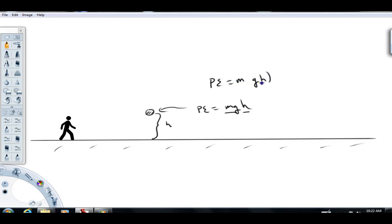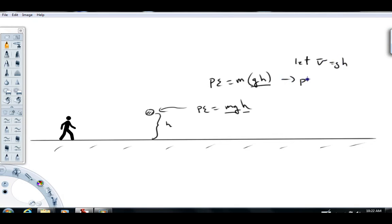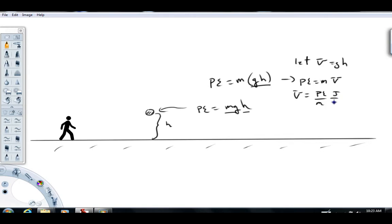If we take that equation and group the gh together, that product is what's referred to as a potential. If I let the letter v equal gh, this equation would read: potential energy equals m times v. If you solve for v, you get potential energy per unit mass, and that term is referred to as gravitational potential. Notice the units would be joules per kilogram.